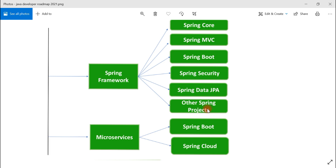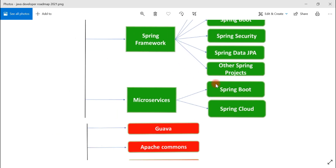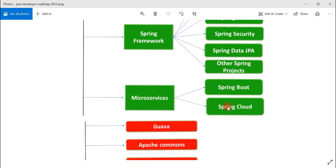There are many other Spring modules for different technologies. If you want to use Elasticsearch in your Spring application, use Spring Data Elasticsearch. For Cassandra, there's Spring Data Cassandra. There are many modules in the Spring ecosystem you can make use of depending on your needs.